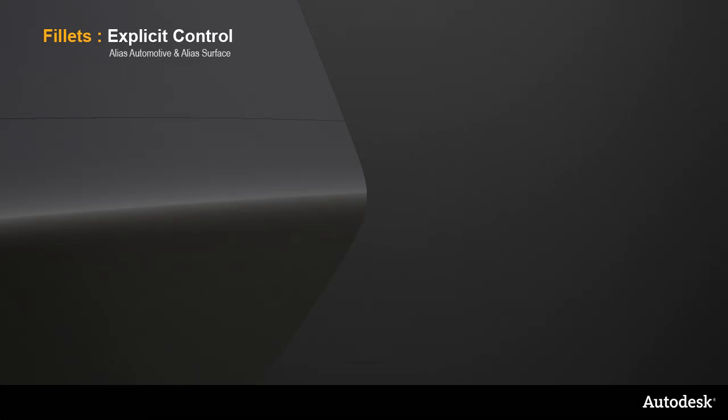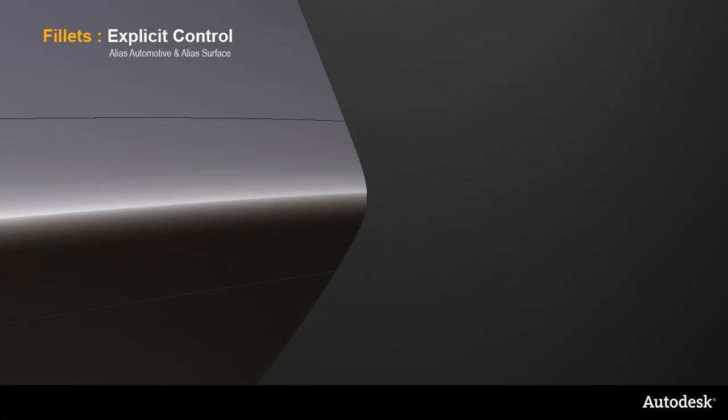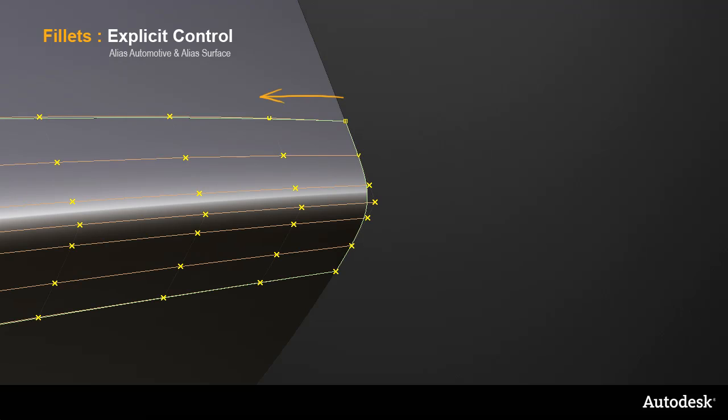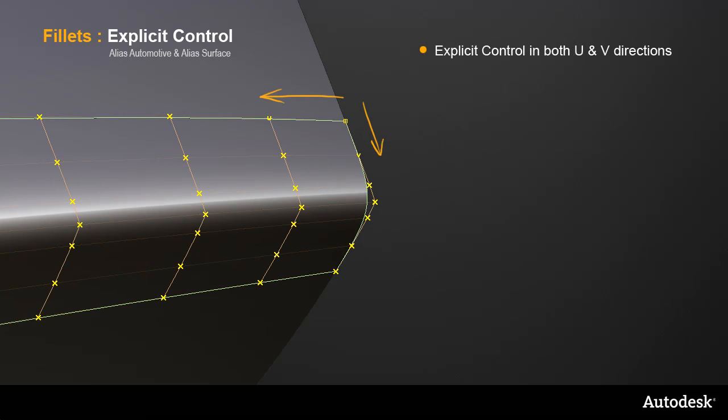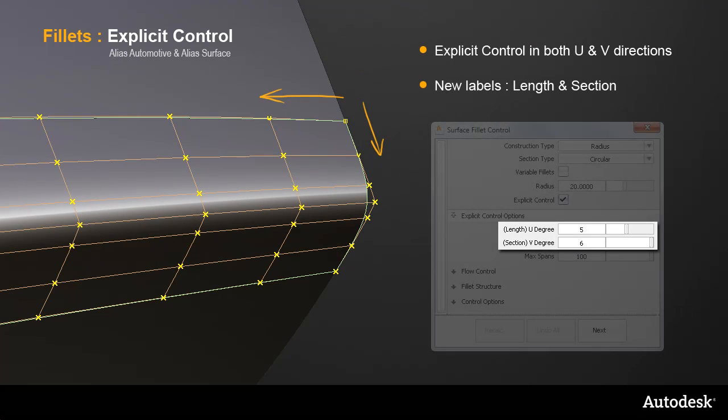The next improvement is to the explicit control options available in Alias Automotive and Alias Surface. You've always been able to set explicit values for the length of the fillet, but now you can also set it for the cross section too. And the two directions, length and section, are now clearly labelled in the control window.